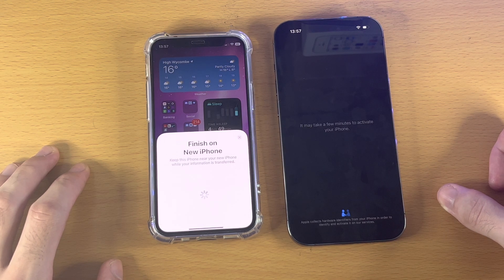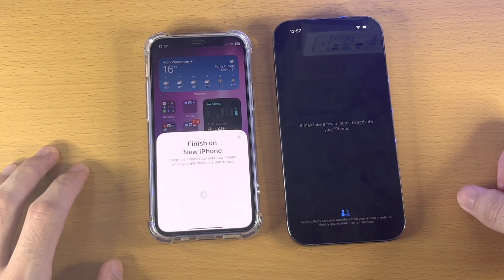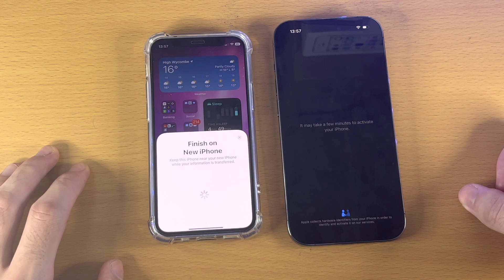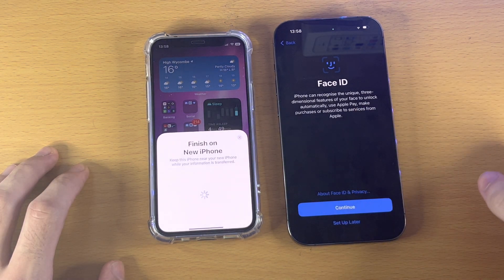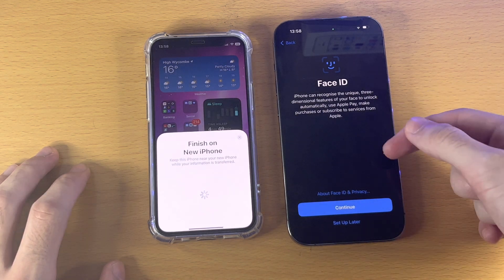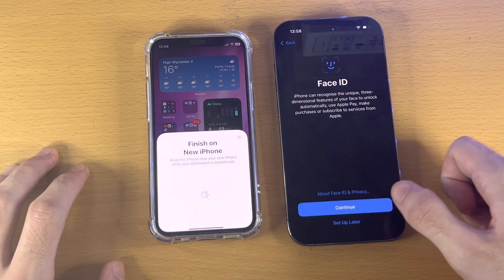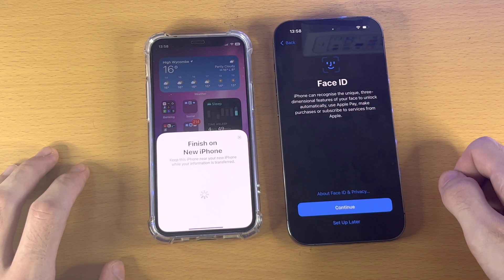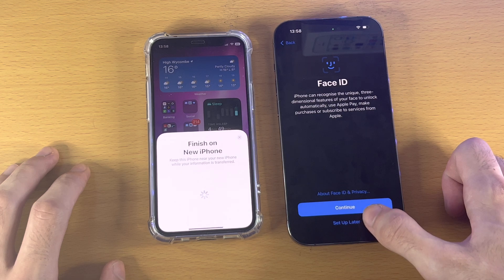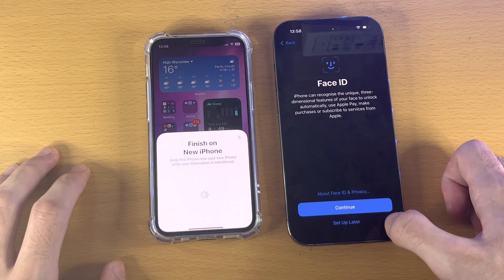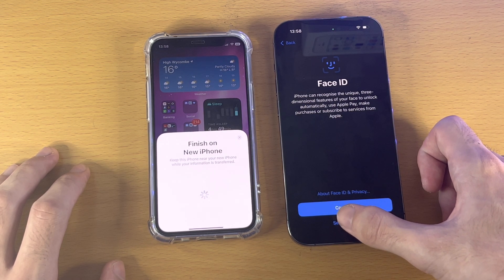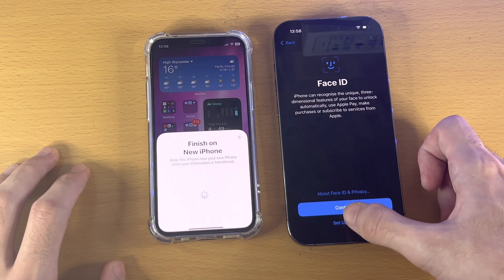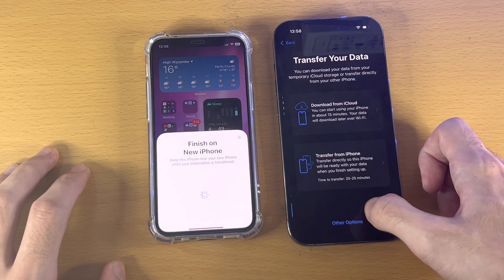Now it says 'Setting Up.' It may want to activate the iPhone you're trying to transfer data to. Then it will ask for Face ID — if your iPhone has Touch ID, it will ask for Touch ID instead. For the sake of this video I'm going to select 'Set Up Later,' but if you want, tap on Continue and follow the on-screen instructions to set up Face ID.